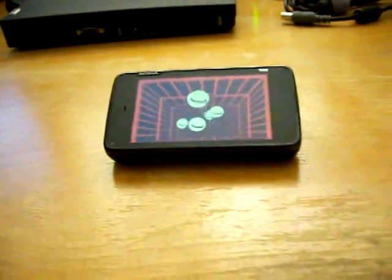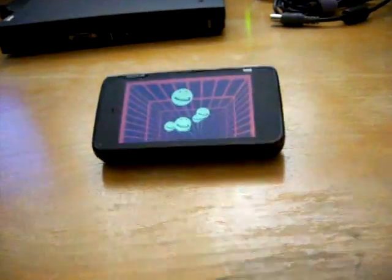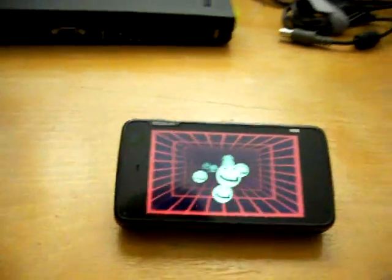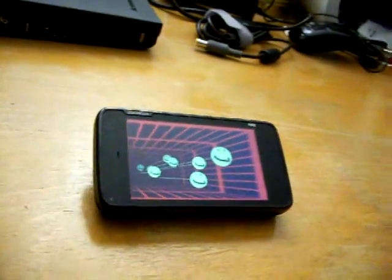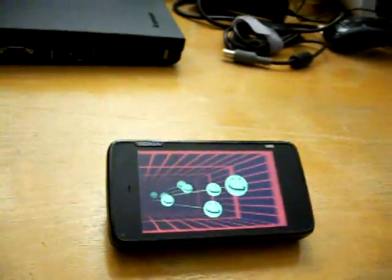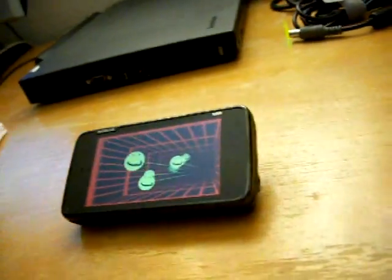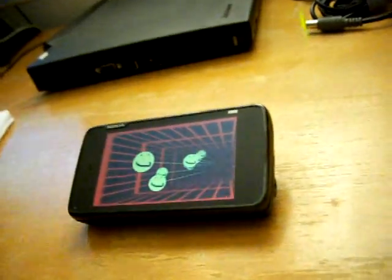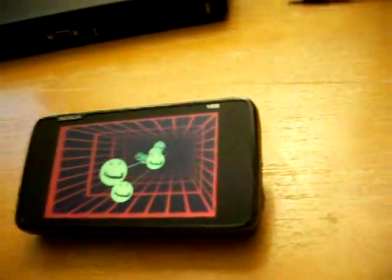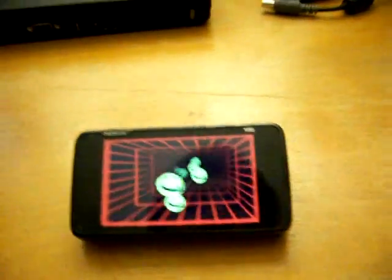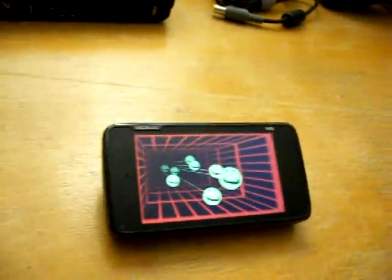It works by tracking the user's head position and adjusting the view on the scene accordingly. Here, the head is tracked by analyzing the image recorded by the N900 front camera and locating the user's face.